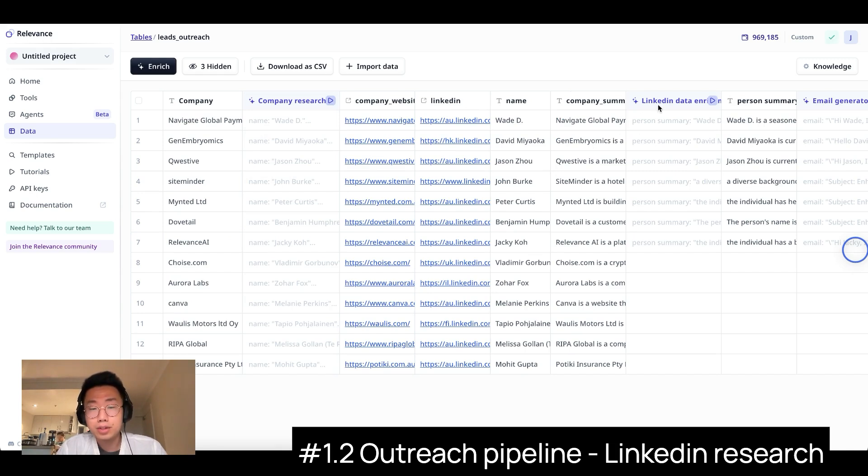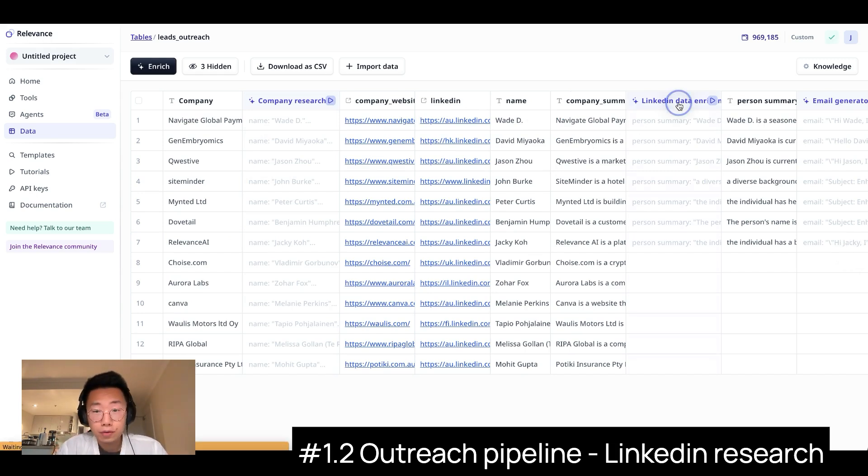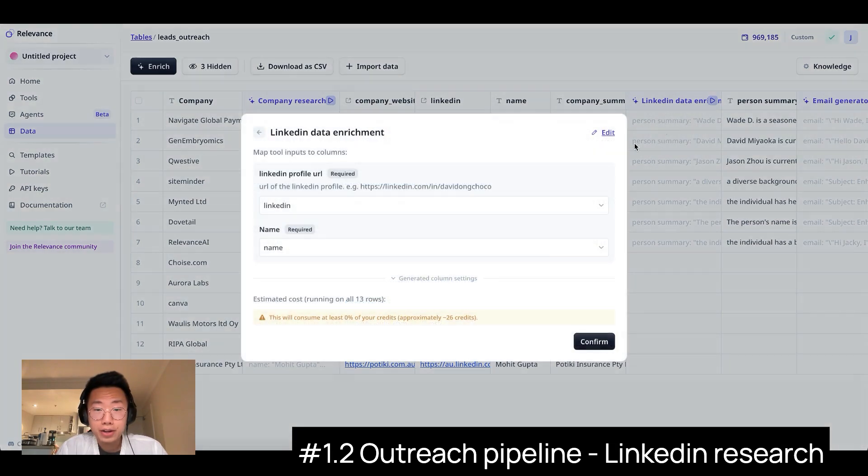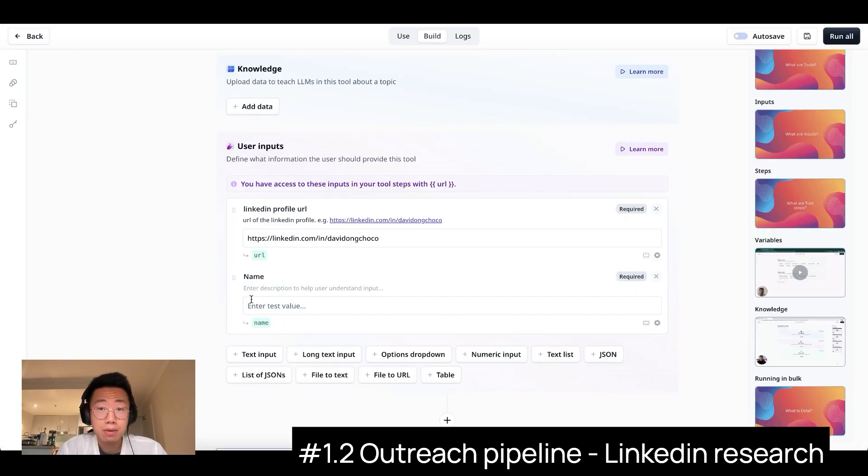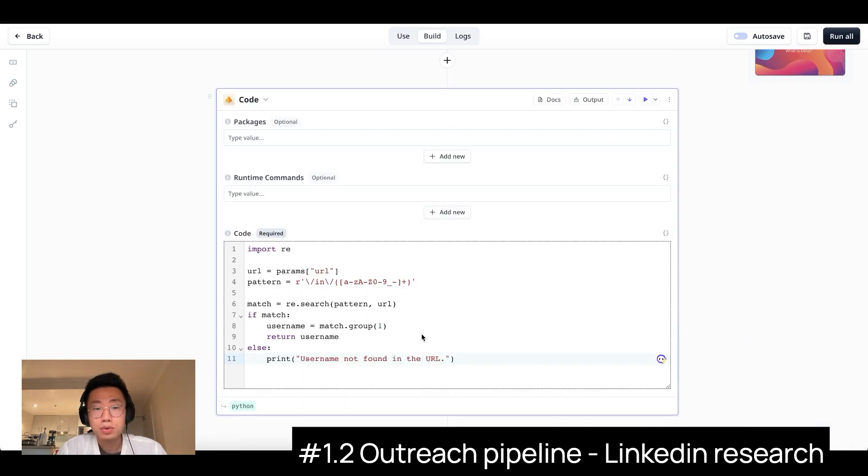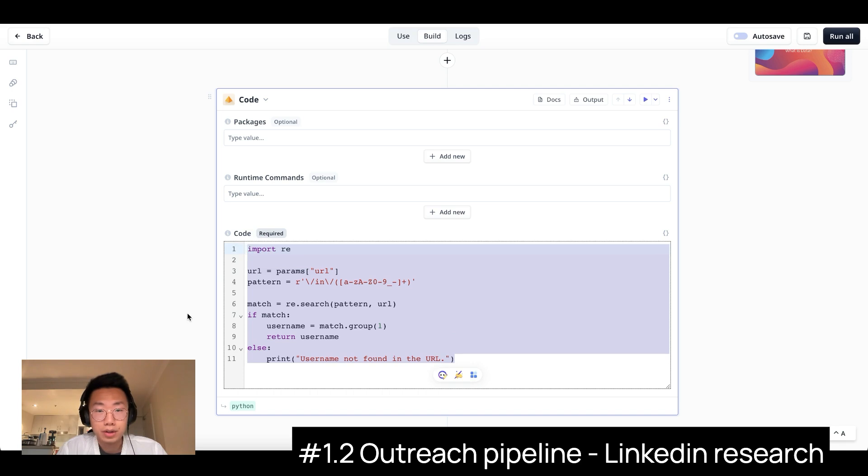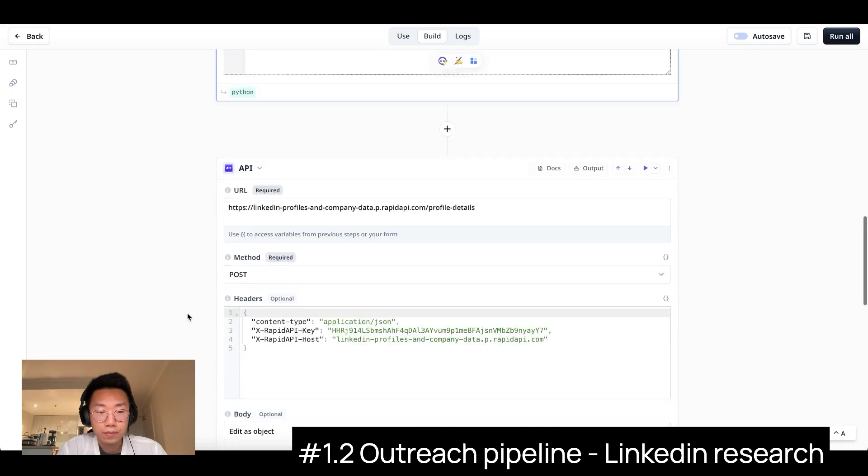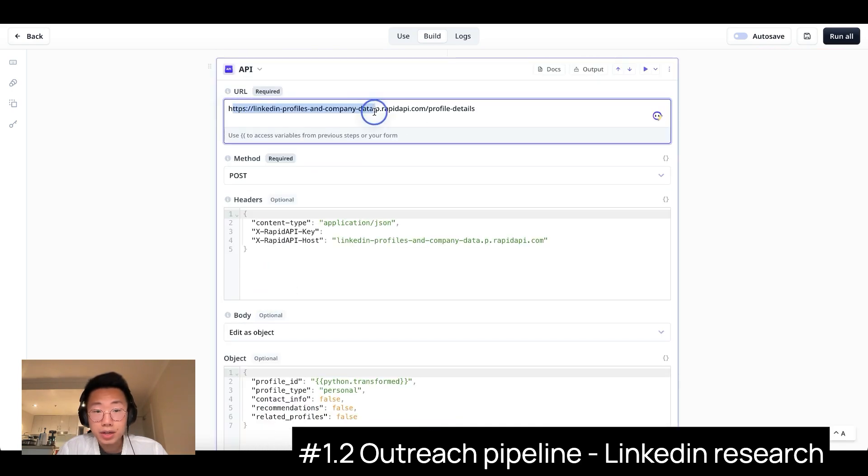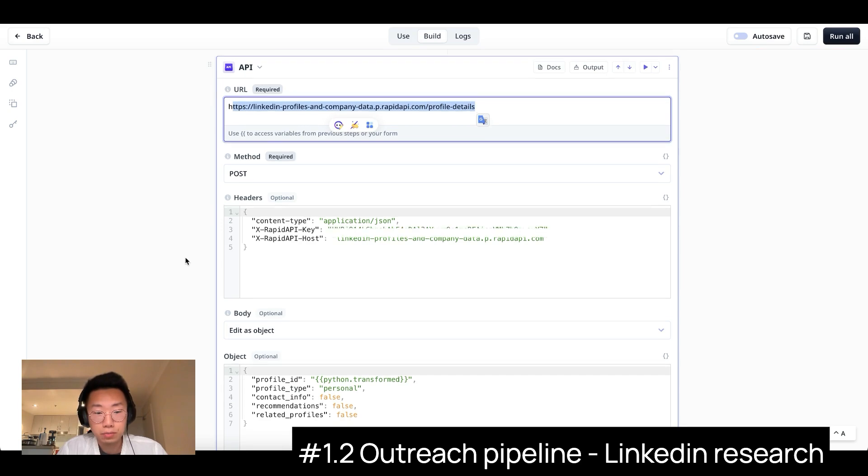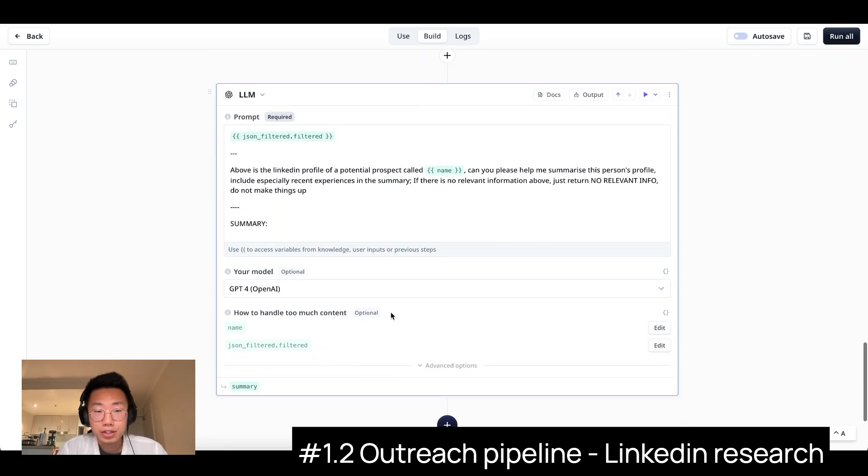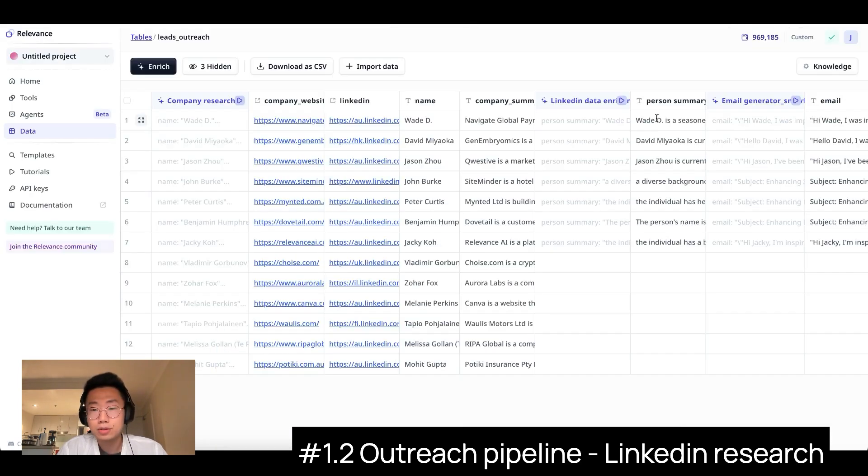On the other hand, I can continuously run more AI workflows based on the research data. For example, I can create another AI tool called LinkedIn Data Enrichment, where I can pass both the name and LinkedIn URL of the potential prospect, and then build an AI tool to firstly get the username of the LinkedIn profile, send it to some API service that can actually return the LinkedIn profile scrape, and then get a large language model to give me a summary, so that it can actually give me more information about this person I'm reaching out as well.